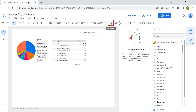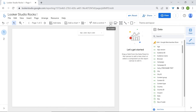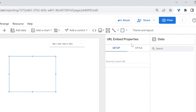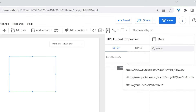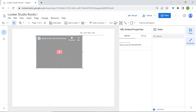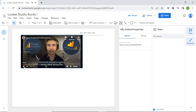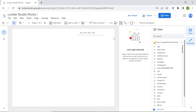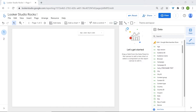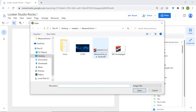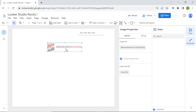You also have the option to embed a URL. Click on URL Embed, click anywhere on your canvas, and in URL Embed Properties, paste your URL. You can also add images to LukaStudio — click on image and use a URL or upload it from your computer. I'll select the MeasureSchool logo. You can also have the option to insert a link.